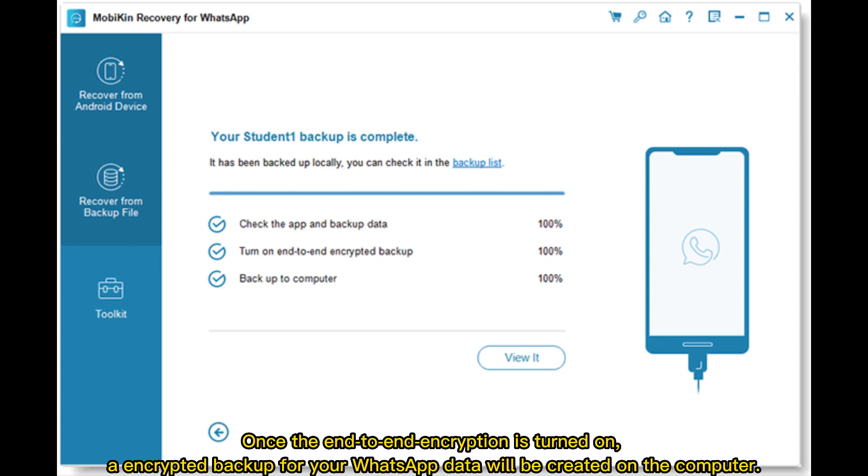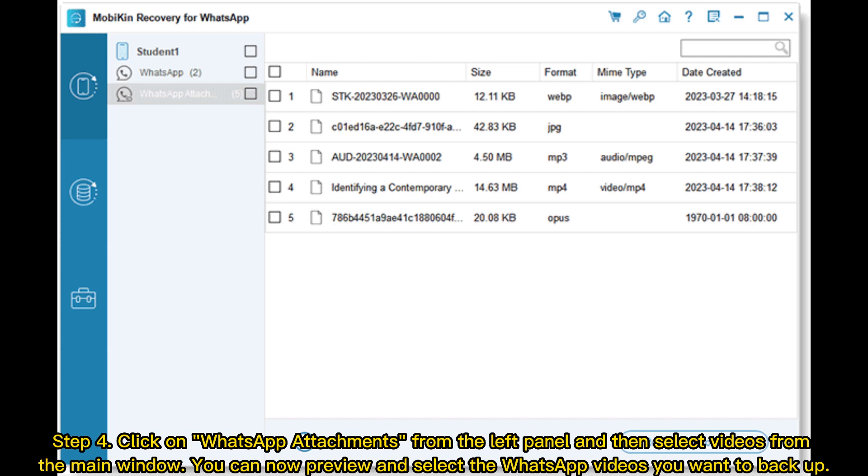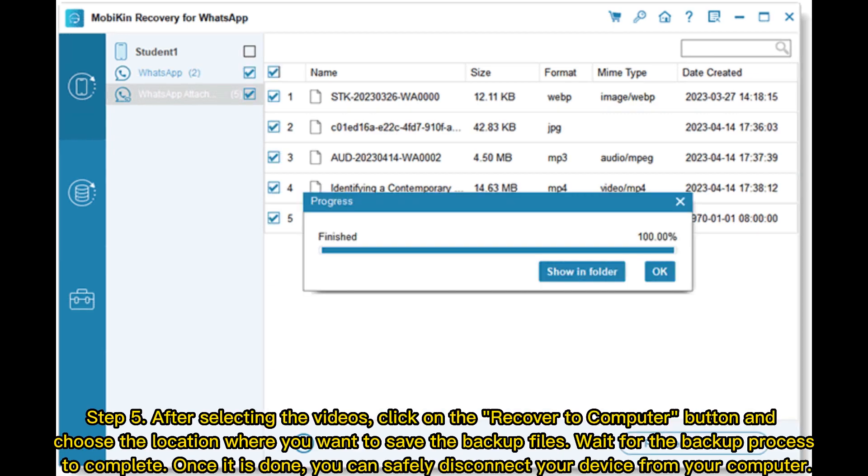Step 4: Click on WhatsApp Attachments from the left panel and then select videos from the main window. You can now preview and select the WhatsApp videos you want to back up. Step 5: After selecting the videos, click on the Recover to Computer button and choose the location where you want to save the backup files.